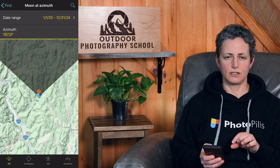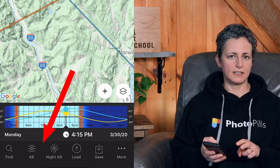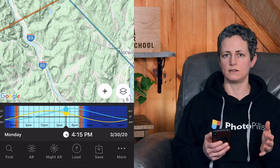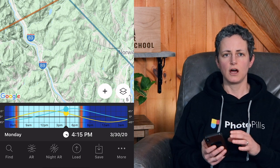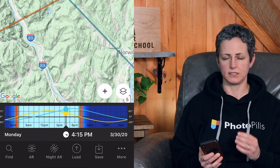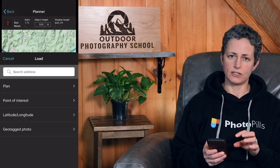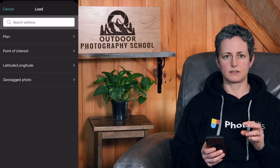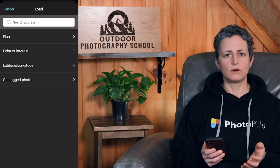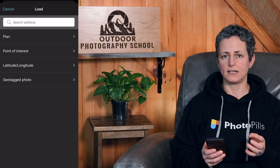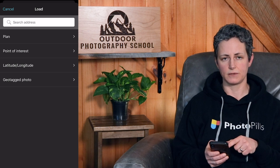We'll learn more about how to use the find function in a later video. The next two buttons are augmented reality features that are really cool to use when you are at your chosen location and want to see where the sun, moon, or Milky Way will be in your composition on whatever day and time you choose on the map and timeline. You do need to calibrate the AR feature and it needs access to your smartphone's camera, so we'll cover that in a future video. The load button is where you would search for an address, load a previous plan or point of interest, plug in GPS coordinates with latitude and longitude, or upload a geotagged image to get coordinates from the metadata.